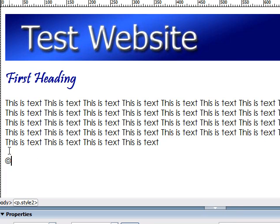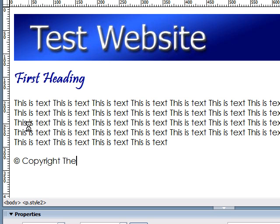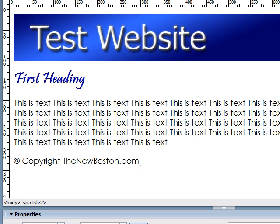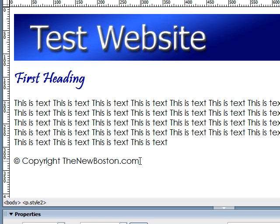And as you can see, it inserted a copyright symbol at the bottom of our website. So, I'm going to just go ahead and type copyright TheNewBoston.com. And this is how you can add a copyright to the bottom of your webpage.